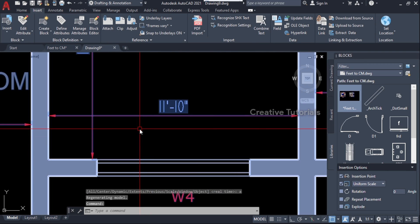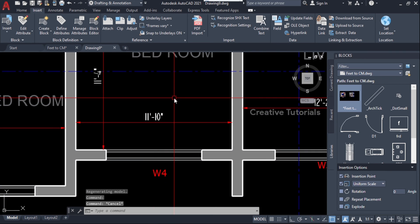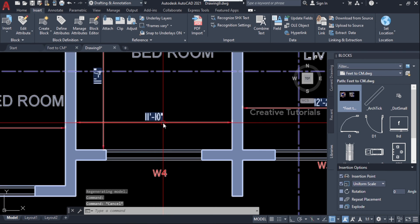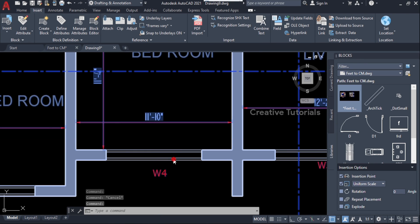Now we can see the dimensions are still in inches because the object in the drawing is a block. We need to explode the object. Select the object and enter the command Explode.